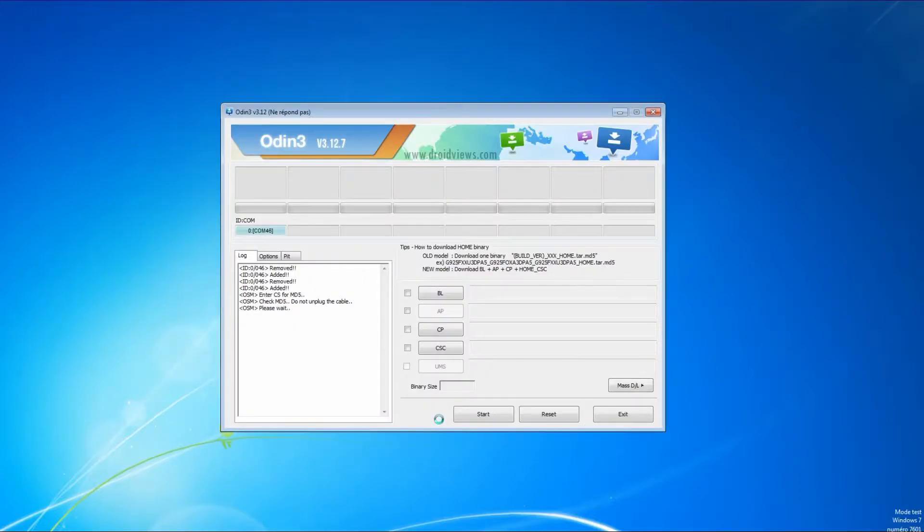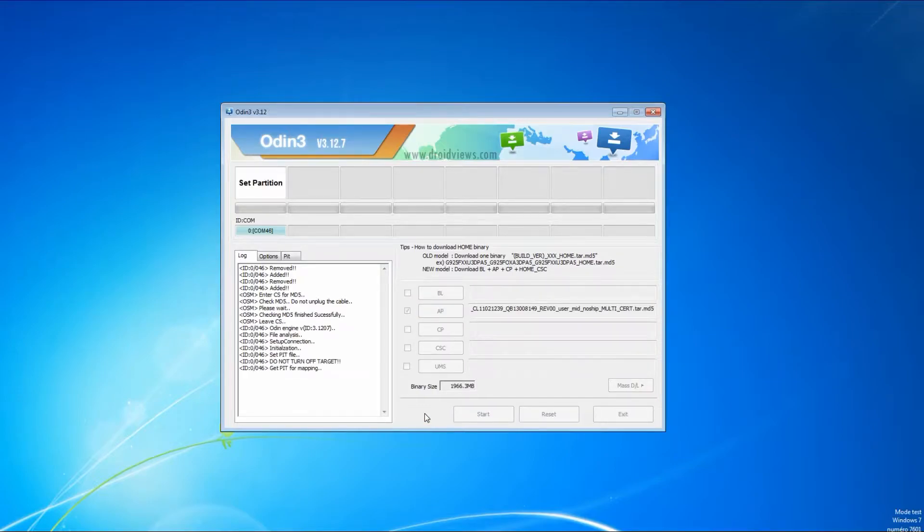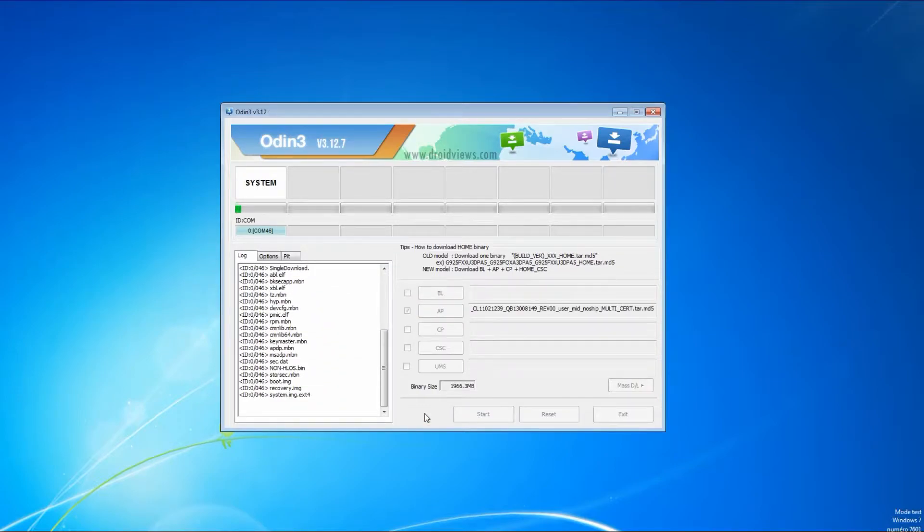Just wait a moment until it's fully downloaded, then press the start button. After that, the application will download the firmware on the phone. It will take some time so we speed up the video.